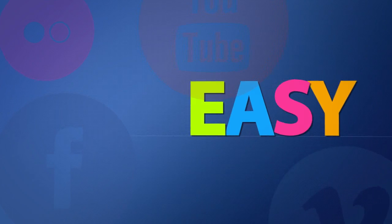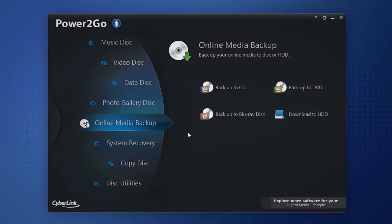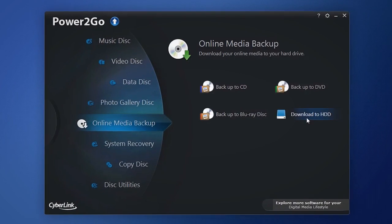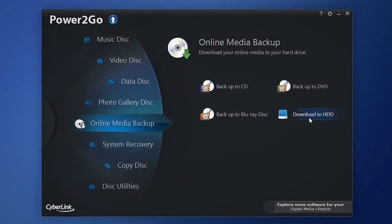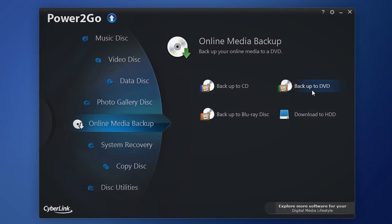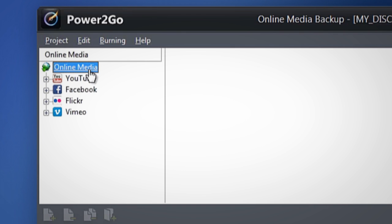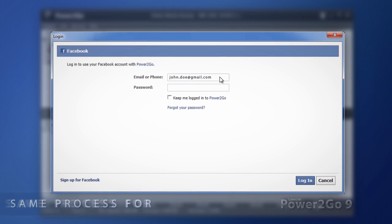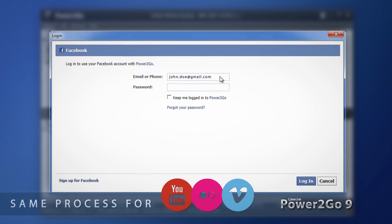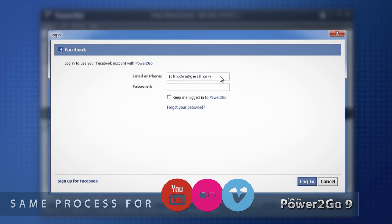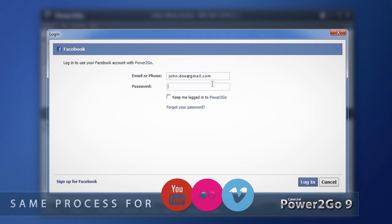It's easy. Choose whether you want to back up to your hard drive or to disk. Log into your accounts directly in the online media backup window.